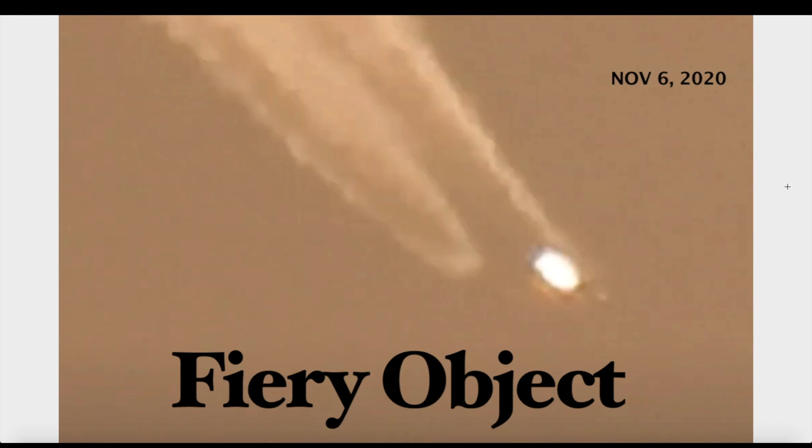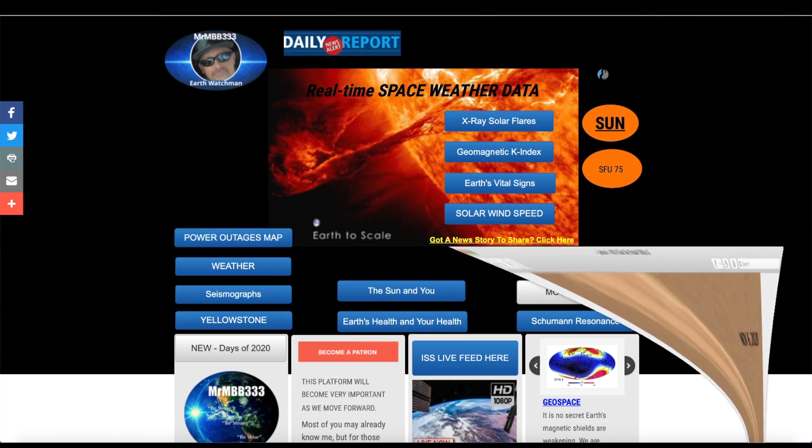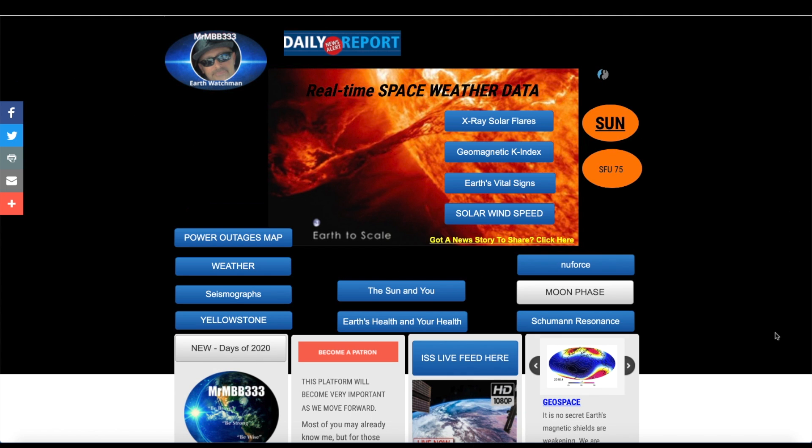Hey what's up guys, hope everybody's doing well and having a great day. In this video we're going to take a look at what appears to be a fiery object, maybe multiple objects, coming into the atmosphere viewed this morning November 6th, 2020 by James from the east coast of the United States.